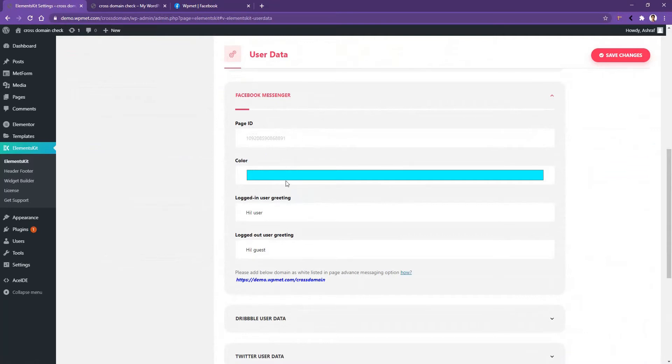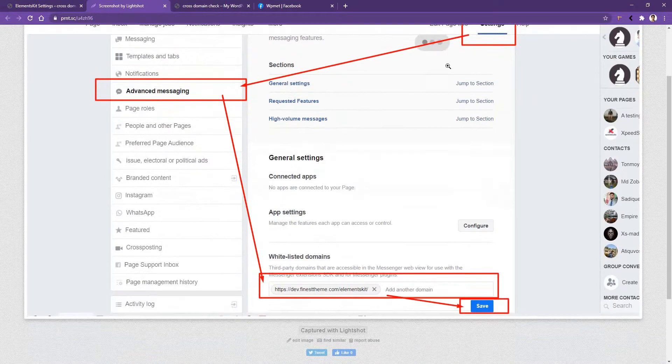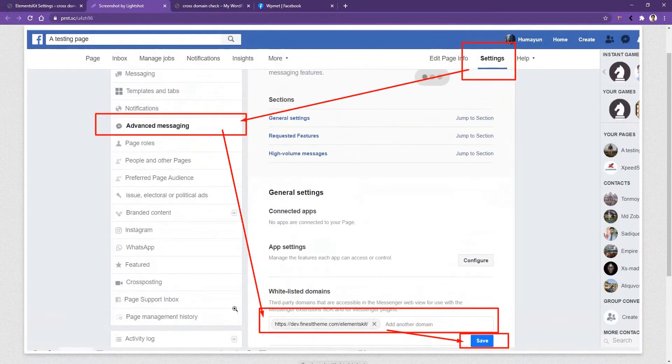Now you also have to make your domain whitelisted. There is your domain you'll find here. Copy the domain, then click how. It will open a guideline. You need to go to your settings, advanced messaging.